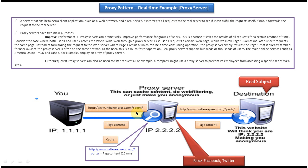So how they will do is if employee access Facebook page, first it will go to the proxy server. The proxy server they will put restriction saying if the URL is Facebook don't allow the user to see that page. So they will block that page. So that kind of additional restriction we can do it in the proxy server.